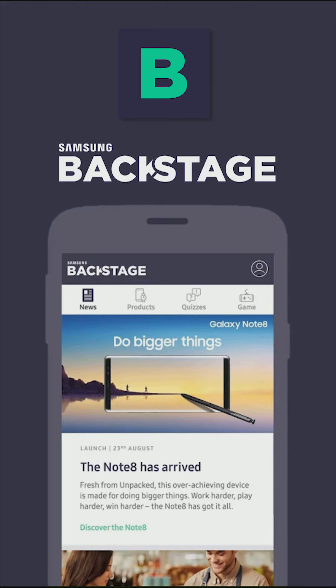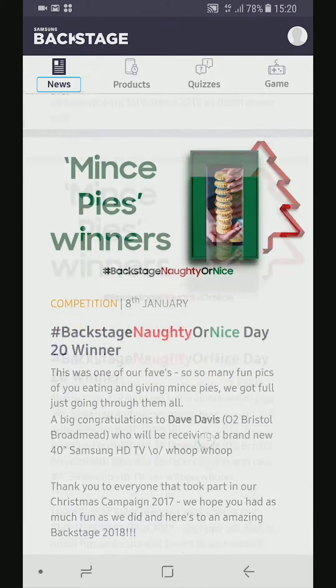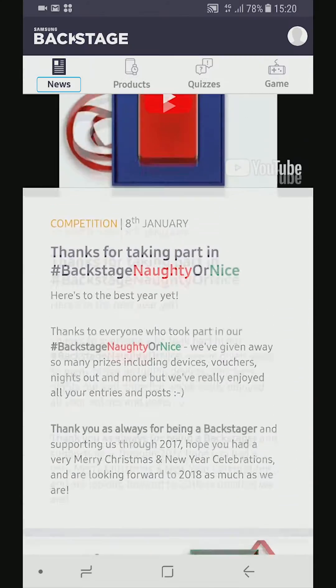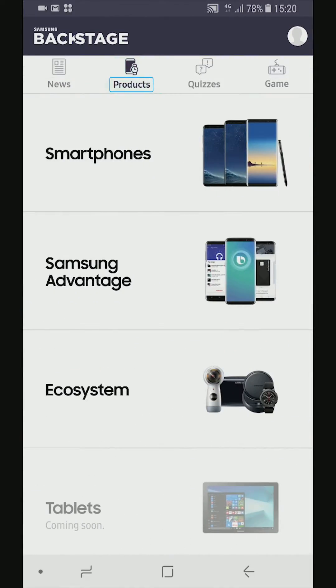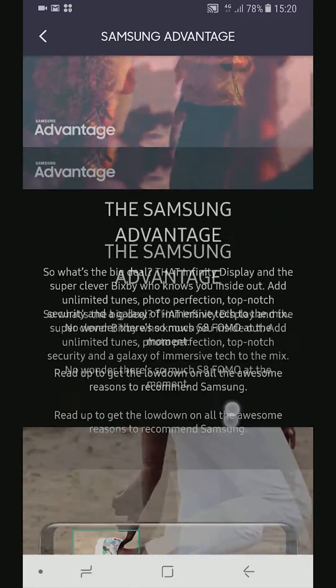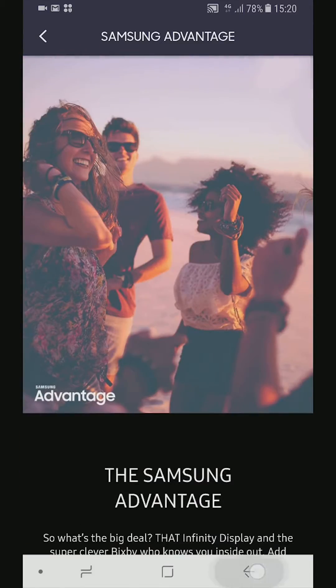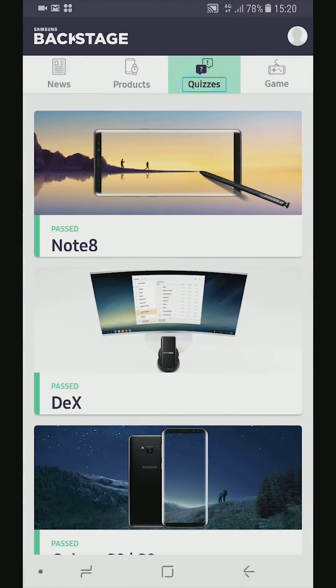Hi, I want to tell you about an exciting app designed just for you. On the Backstage app you can keep up to date with the latest news and competitions, learn more about our products and services, test your knowledge in one of our quizzes, and play the incredibly addictive Infinity Run game.